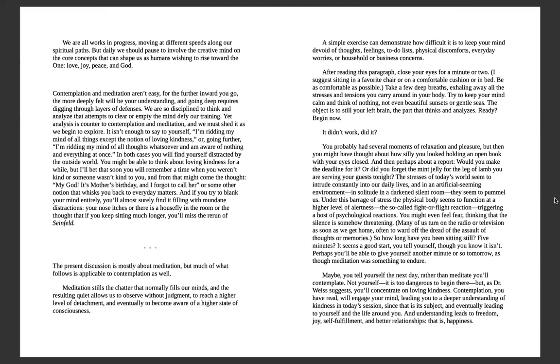So how long have you been sitting still? Five minutes? It seems a good start, you tell yourself, though you know it isn't. Perhaps you'll be able to give yourself another minute or so tomorrow, as if meditation was something to endure. Maybe not, you tell yourself the next day. You'll contemplate, not yourself—it's too dangerous to begin there—but as Dr. Weiss suggests, you'll concentrate on loving kindness.